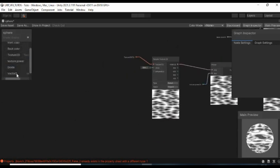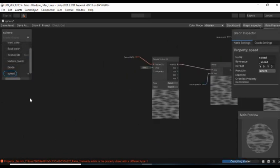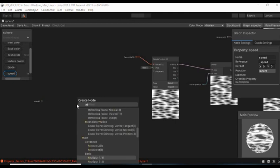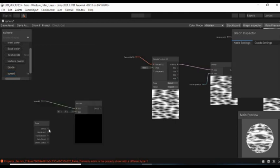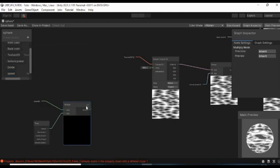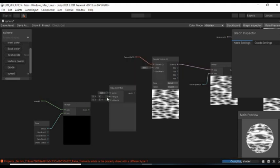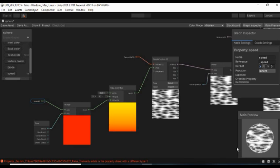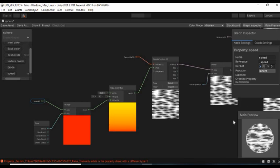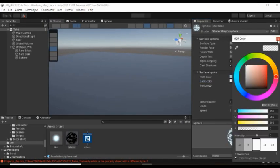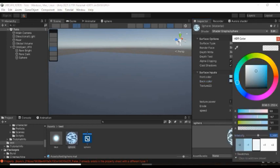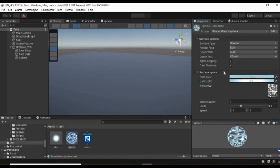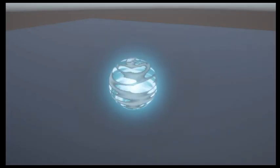Now to make it move, create a vector2 property and call it speed. Add it to the graph and multiply it to a time node. Then connect it to a tiling and offset node. And then to the UV of the sample texture. Set its default speed to about 1 on the X axis and now it moves. Now copy the front color and paste it to the back color. And then increase its intensity. This is what it looks like for now.